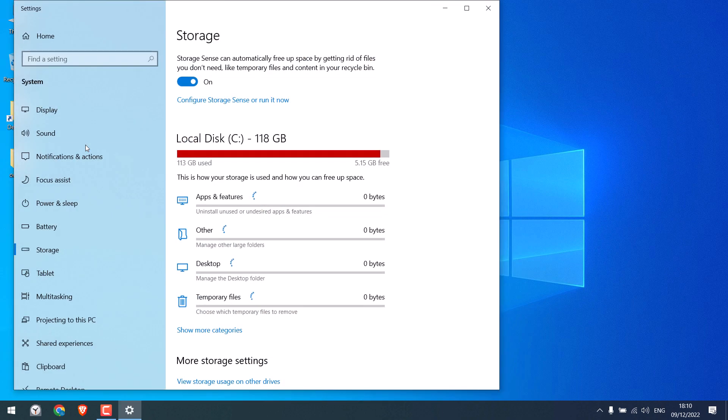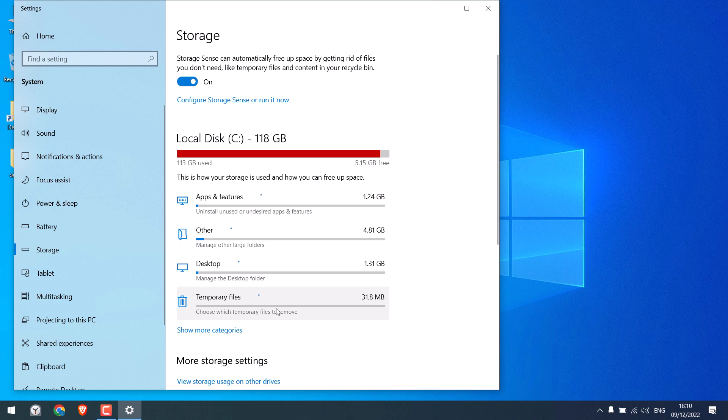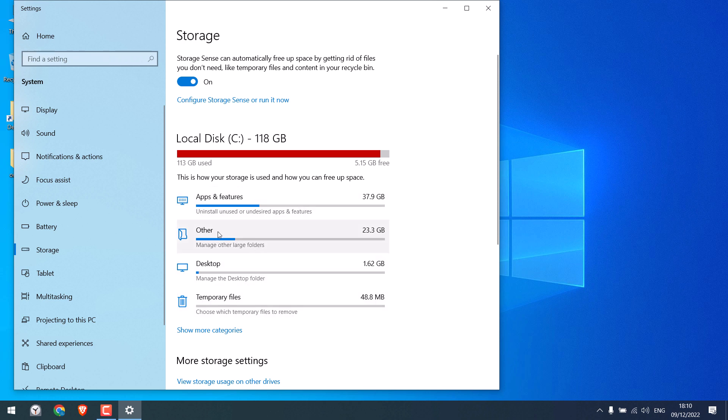You can see all the details of the space taken on your computer by apps, temporary files, etc. When I quickly checked, this is my app and it's taking up reasonable space and the rest looks fine too.